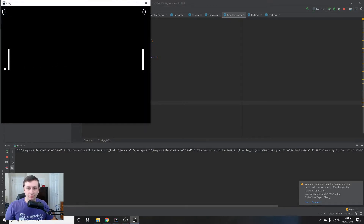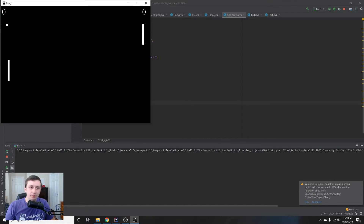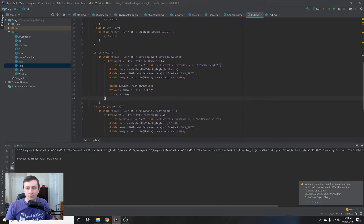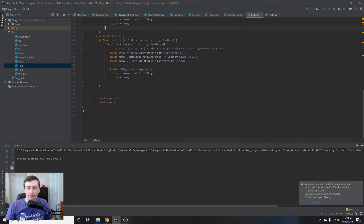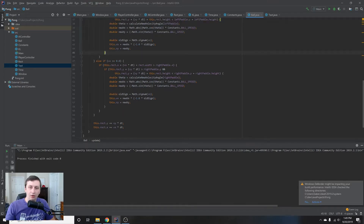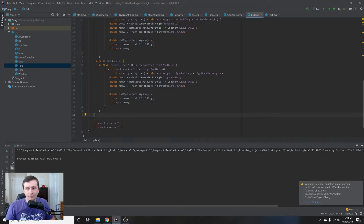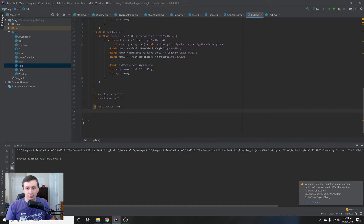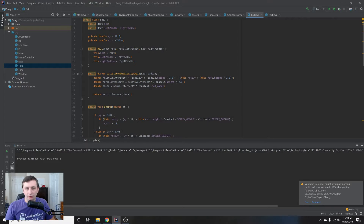The scores display correctly but the numbers don't update when the ball goes past a paddle. We'll fix that inside the Ball class, where we already check the ball's position against the paddle. After updating the position, we check: if this.rect.x plus this.rect.width is less than the left paddle's X, then the AI has scored since the ball has gone off the left side of the screen.